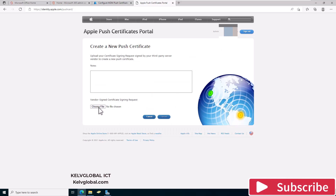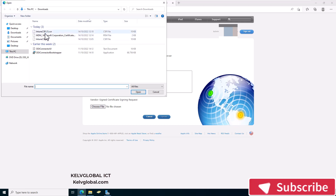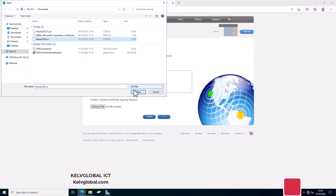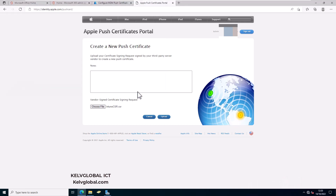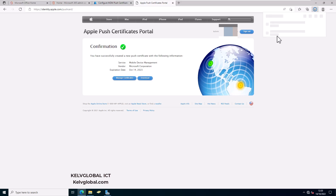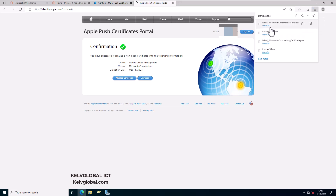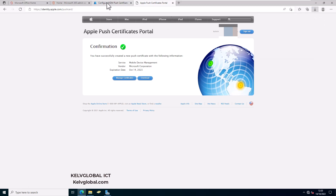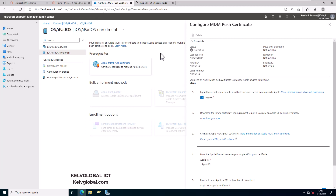Let me show you how I did it. Choose the file — go to Downloads and open it — and then click Upload. You can see it has been confirmed. Now click Download, which is going to download the MDM Microsoft Corporate Certificate. Then go back to Endpoint Manager.